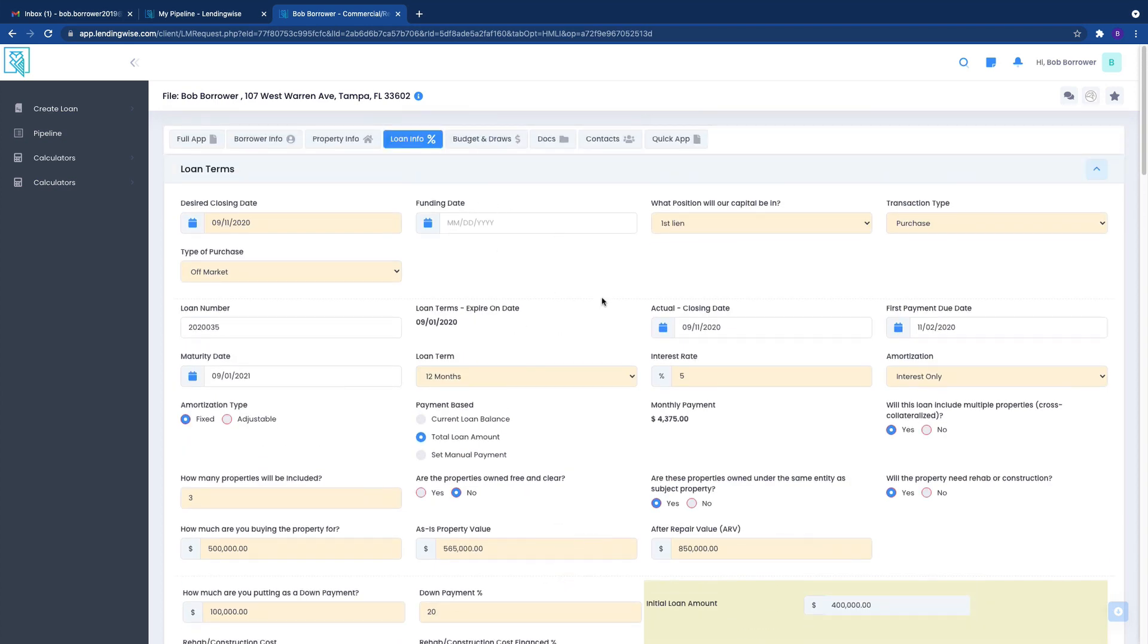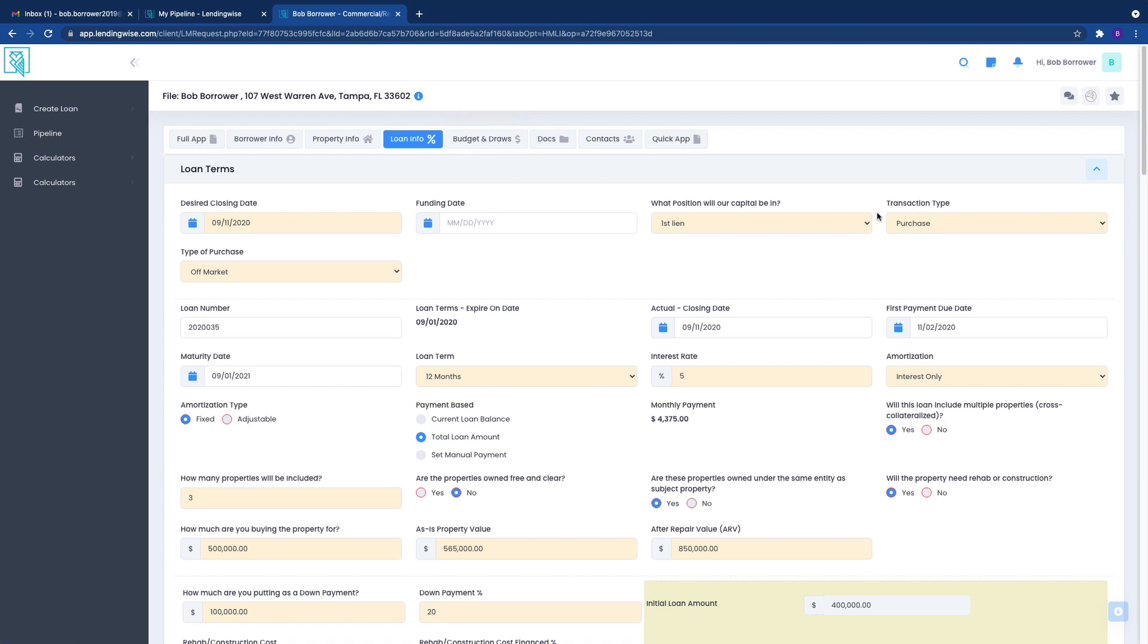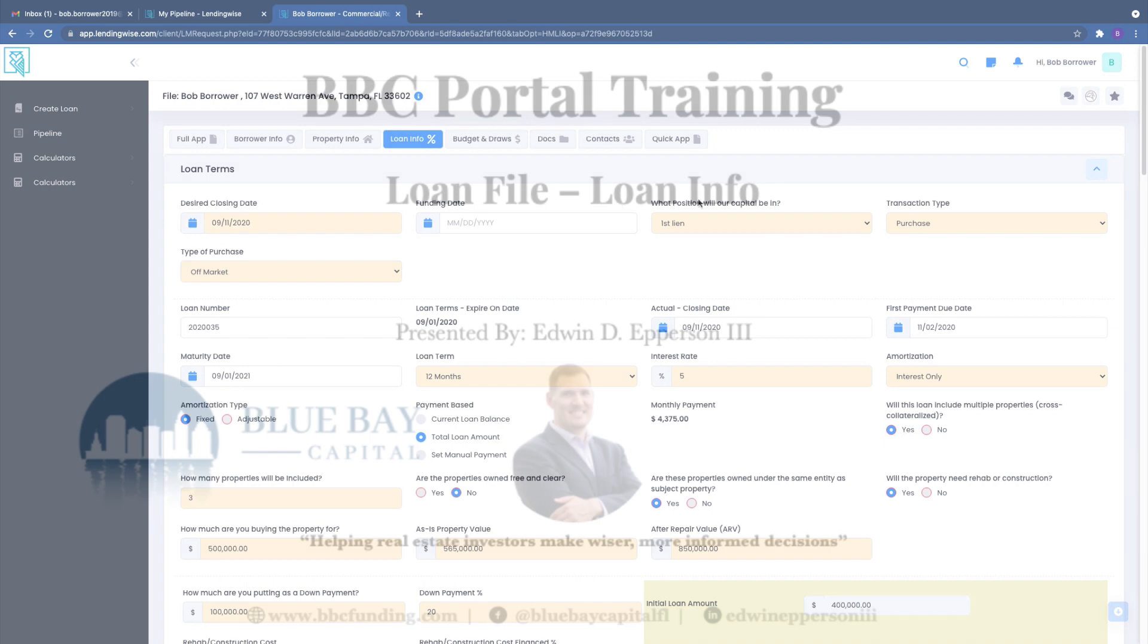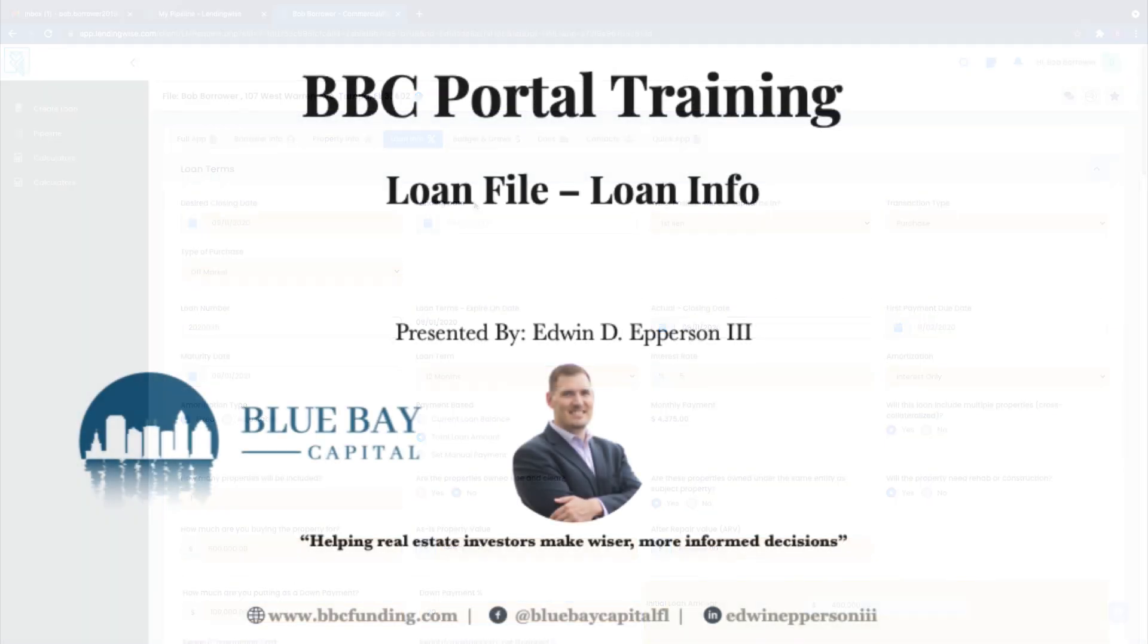This is going to be really important because it's going to walk you through how to request a draw, how to actually go log into your portal like this and request draws for projects that are currently in need of the capital that we hold in escrow.